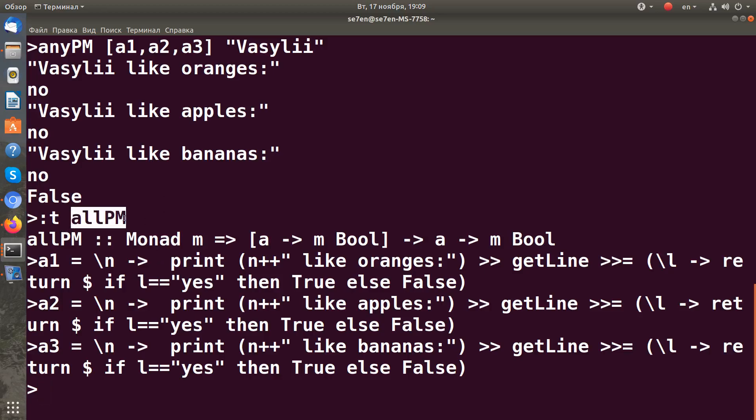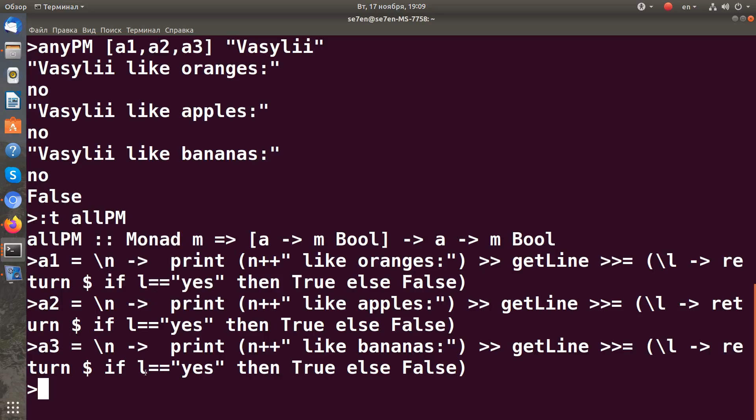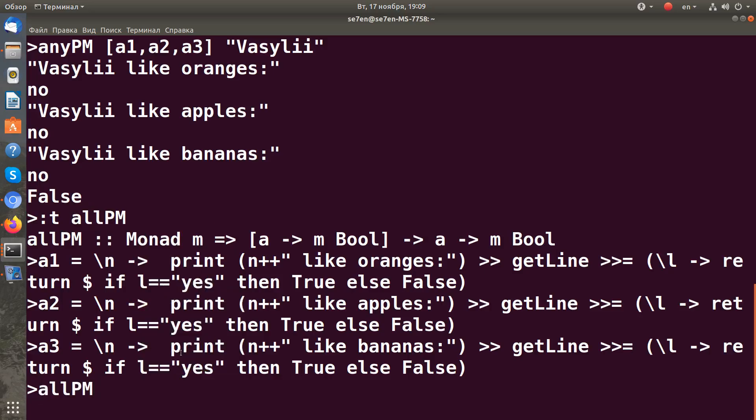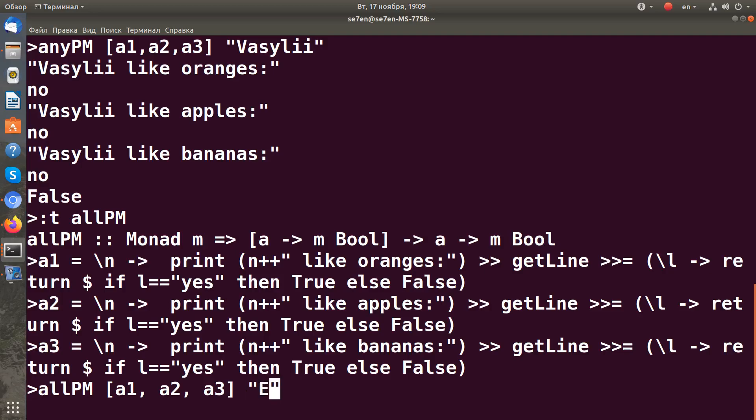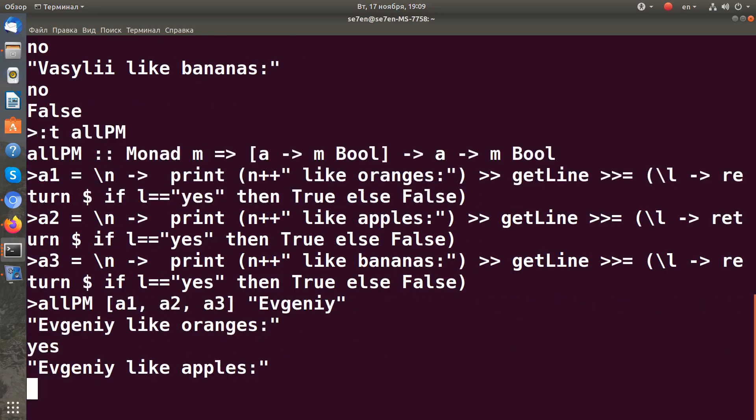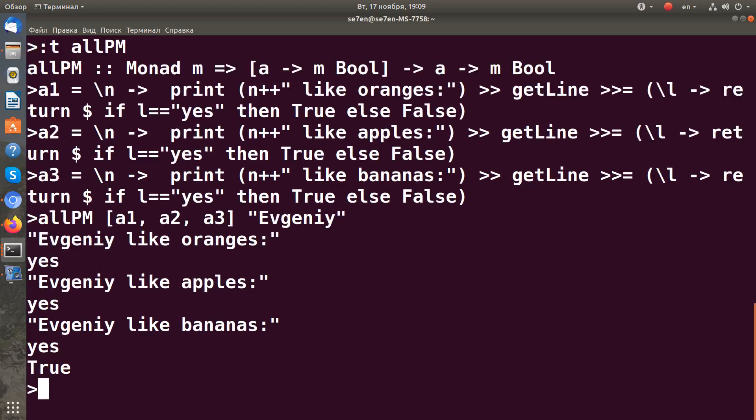allPM [a1, a2, a3] with the name 'Evgeny'. So if Evgeny likes all these fruits, we can relate this to the total expression as true. Let's run it: 'like oranges?' yes, 'like apples?' yes, 'like bananas?' yes, and it evaluates to true.